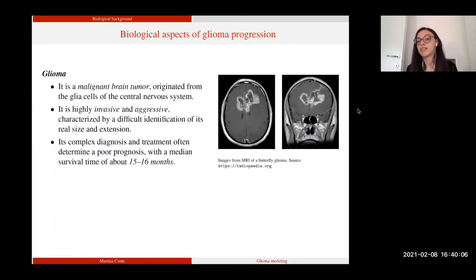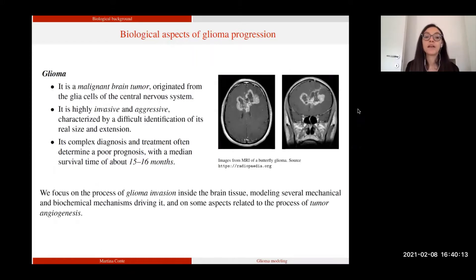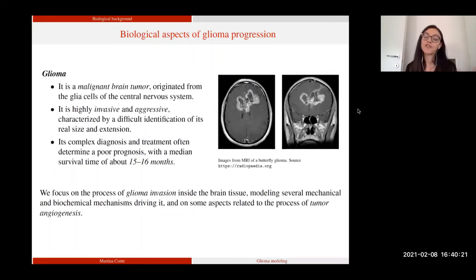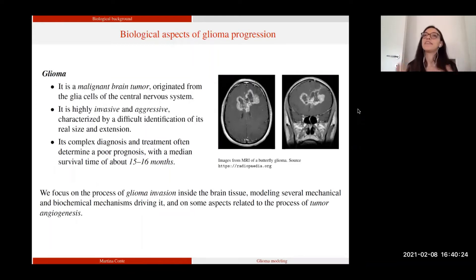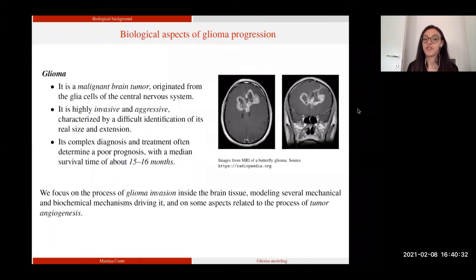Grade four gliomas are also called glioblastomas, and they will be abbreviated as GB for this presentation. In the different settings, we mainly look at two aspects of glioma progression: the process of cell migration and invasion in the brain tissue, looking at different mechanical and biochemical processes involved, and aspects concerning the mechanism of tumor angiogenesis.